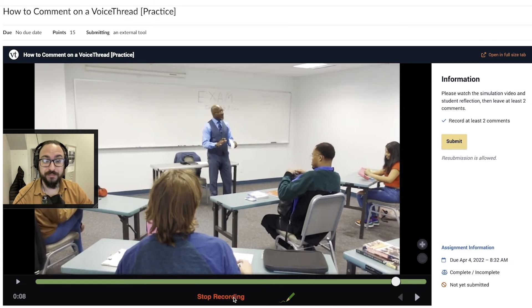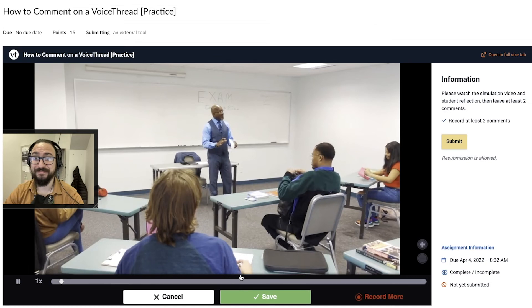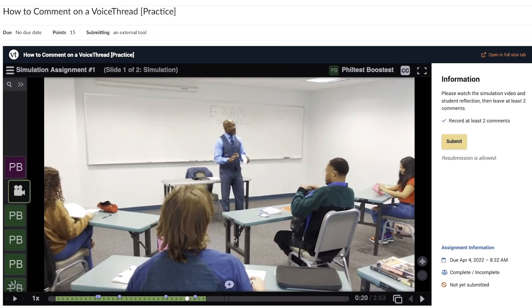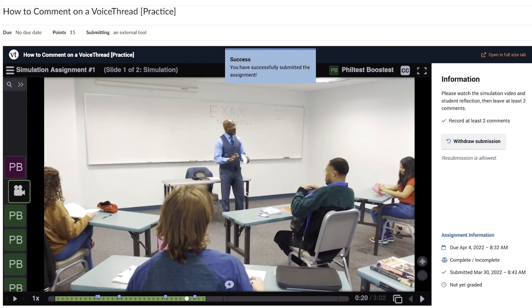When finished making your comments, regardless of type, click Save. And when finished with the assignment, click Submit.